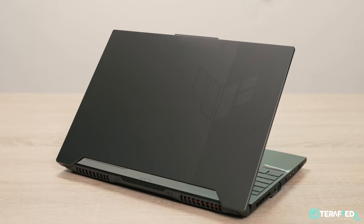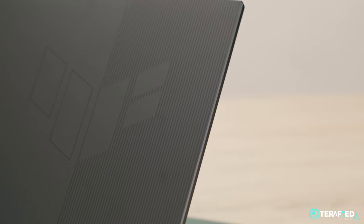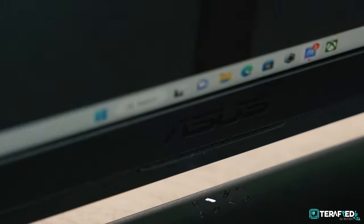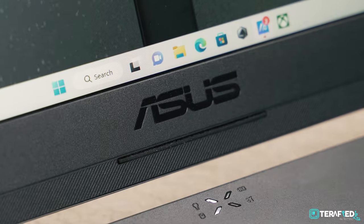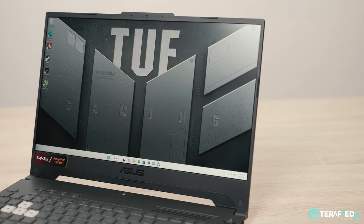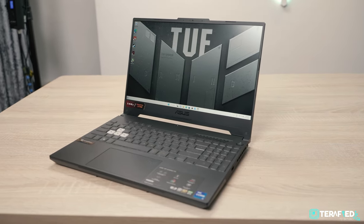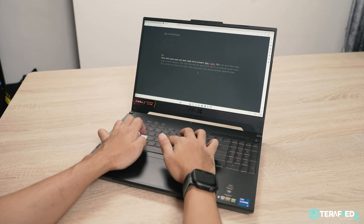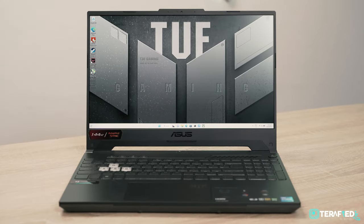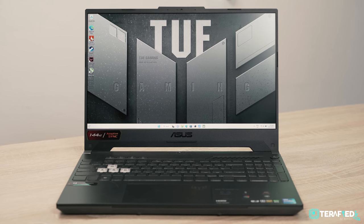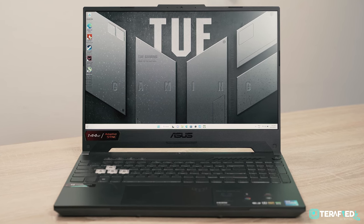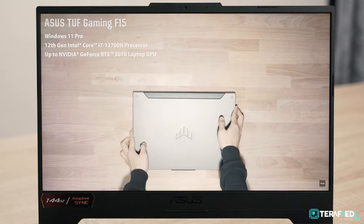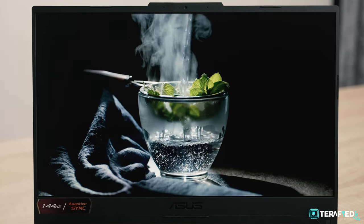Overall, we have to say that the Asus TUF Gaming F15 offers quite a lot for the money. It really is pretty value-oriented and Asus has definitely noted the things that are of most importance to gamers and general users alike. Ultimately however, for a starting price of just about $2,298, the Asus TUF Gaming F15 does strike a nice balance and to that, we have to say, kudos to Asus.